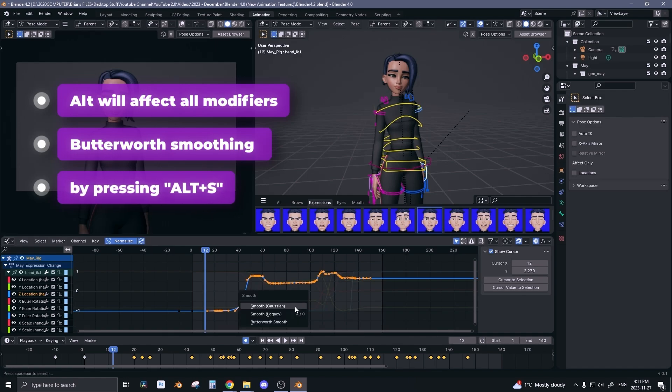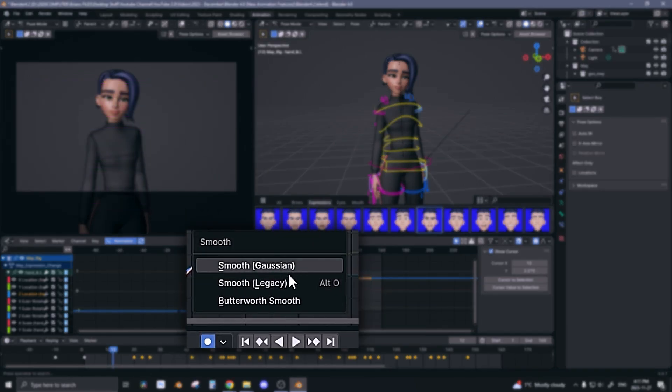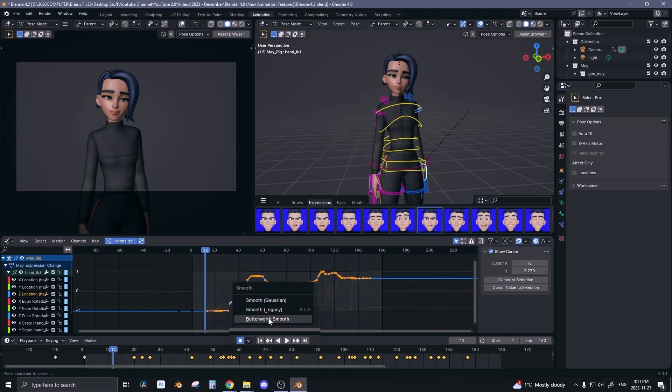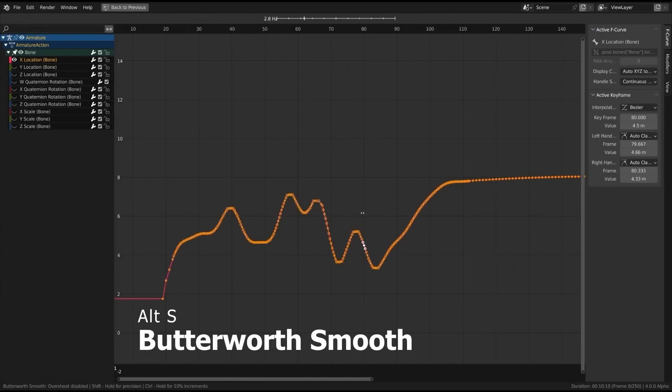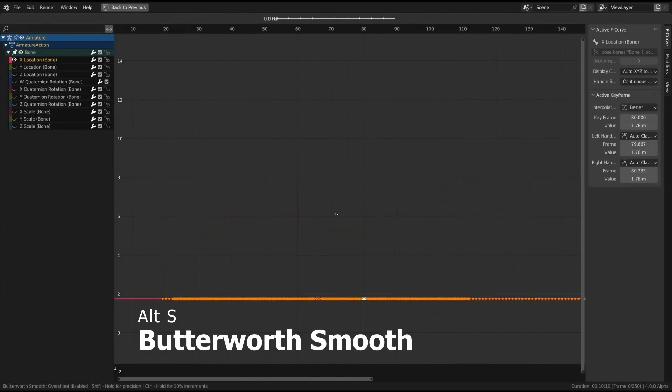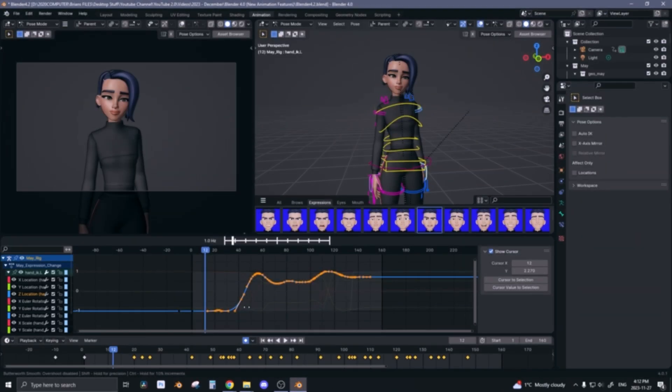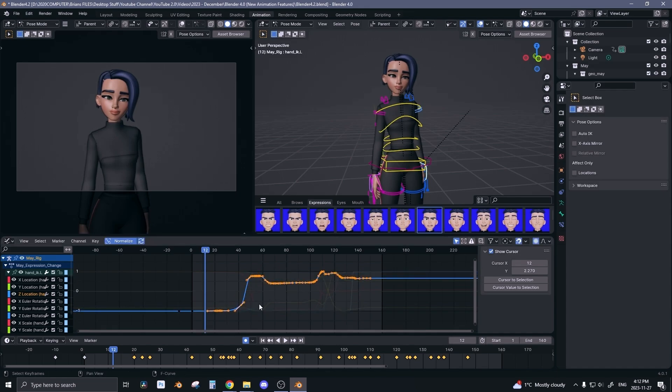And since we're talking about modifiers, there's a new Butterworth modifier. How you access this is by pressing Alt S, selecting your curves, pressing Alt S on the graph editor. These are the previous smoothing options, but now we have Butterworth smoothing. Now you can drag and smooth out the curve, and this is a perfect tool for cleaning up something like mocap. You can smooth out your curve as much as you want. When you get mocap, usually the graph looks very messy, there's sharp edges everywhere, so this can help really clean that up and save you a ton of time.